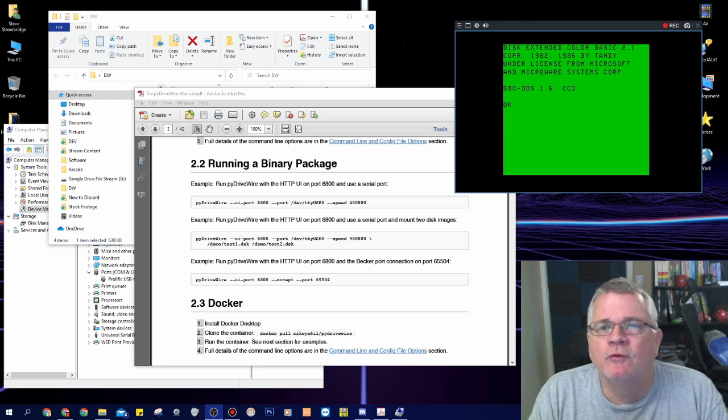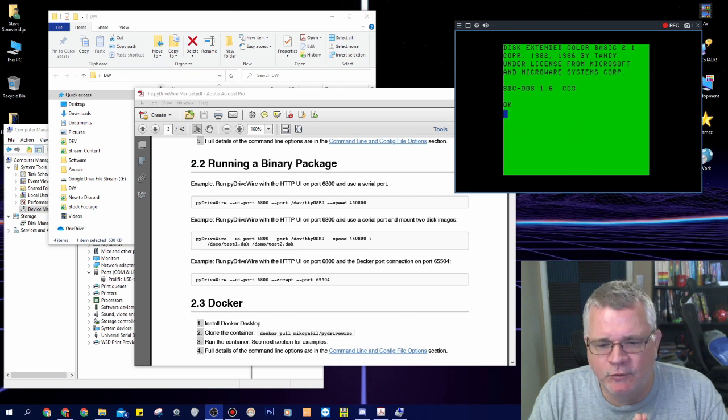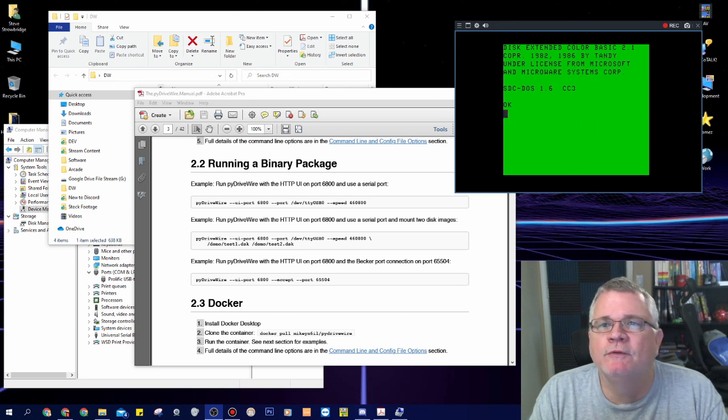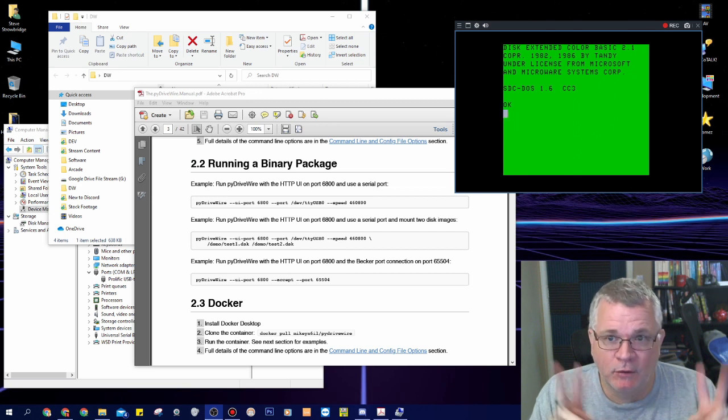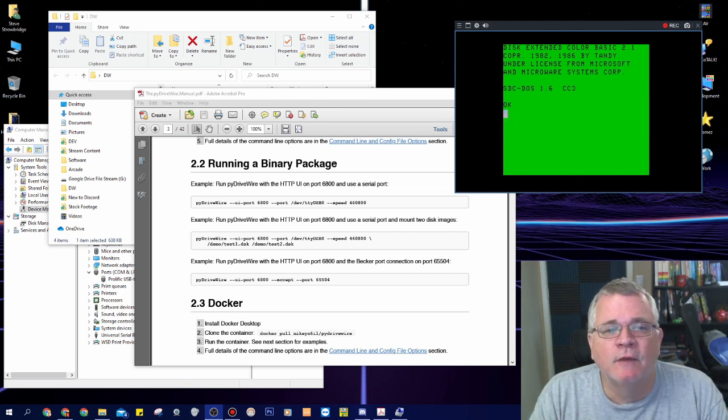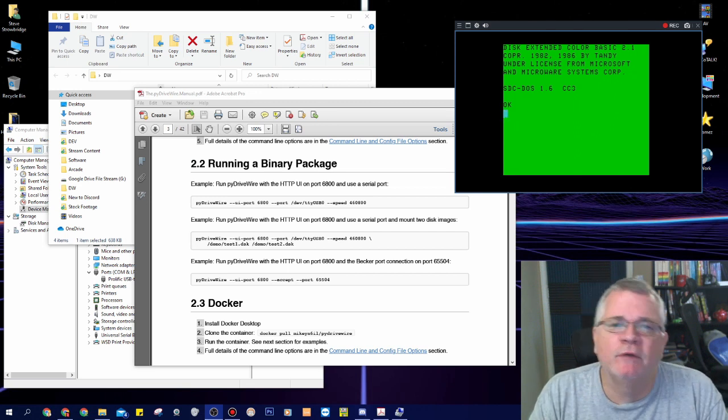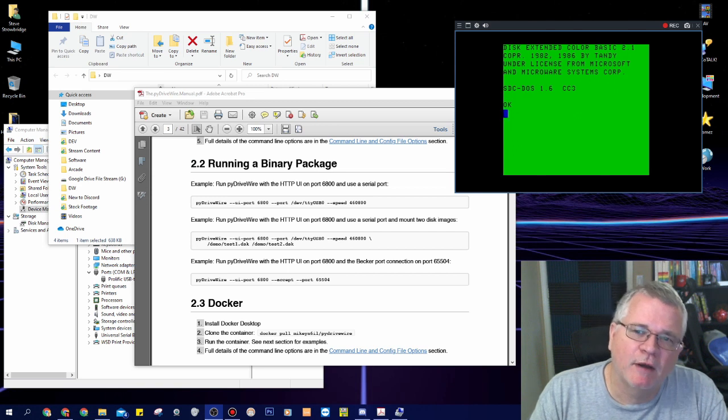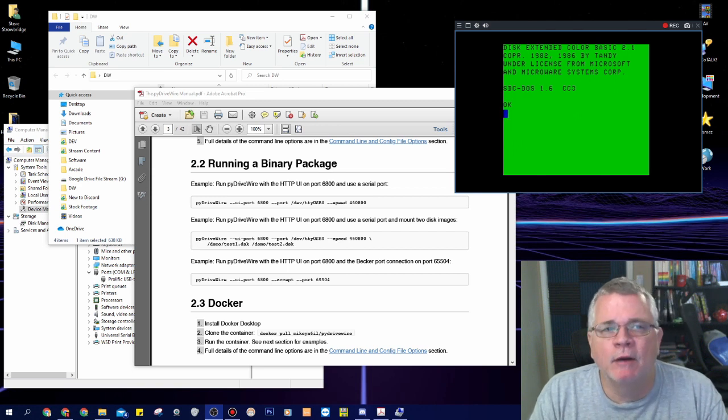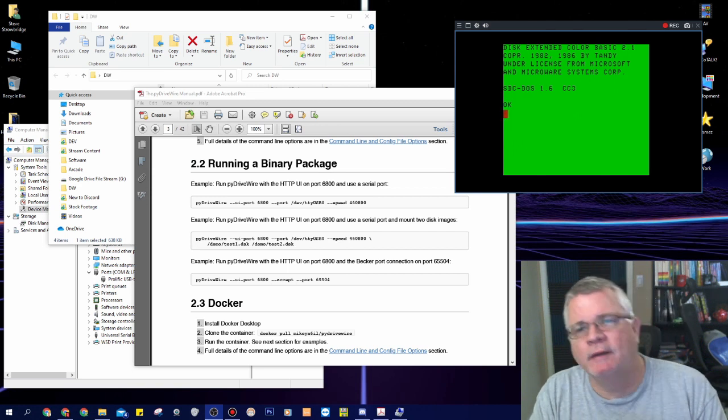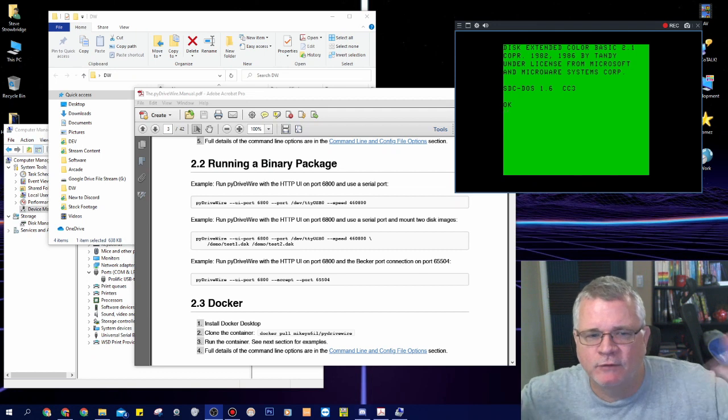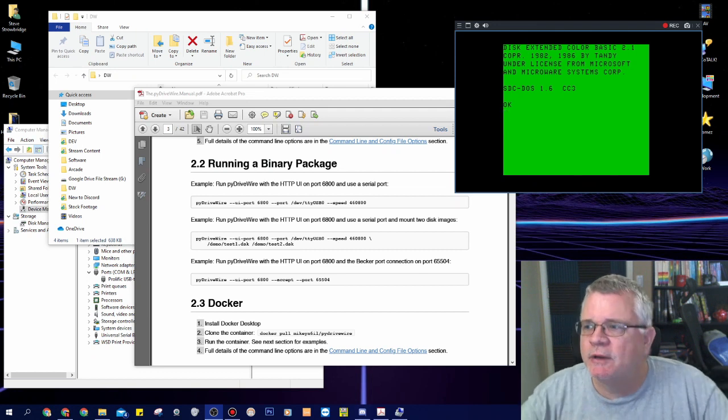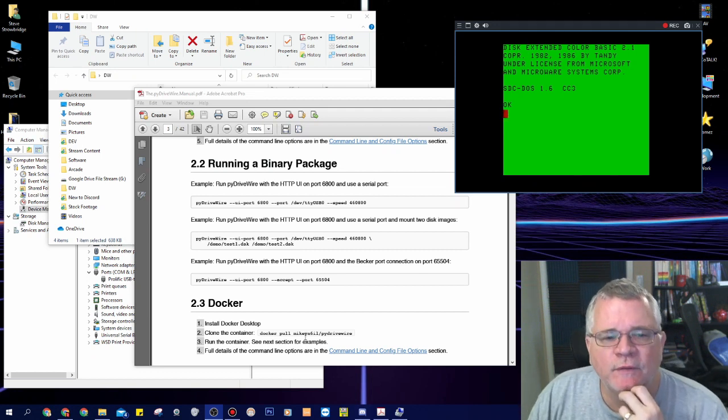And not need to run OS 9. So this is the first time in my knowledge that a terminal program for the Coco that runs in regular disk basic or what they call RS-DOS allows you to connect to a BBS over Telnet over DriveWire and not require OS 9 to do that. So that's kind of cool.